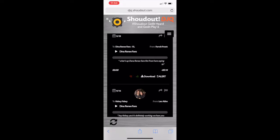Another useful tool for crowd managers is the shout-out email notification. This sends a notification to your email every time a shout-out is dropped into your crowd. That email will contain a link to the shout-out so you can hear it, along with a Google text transcription.